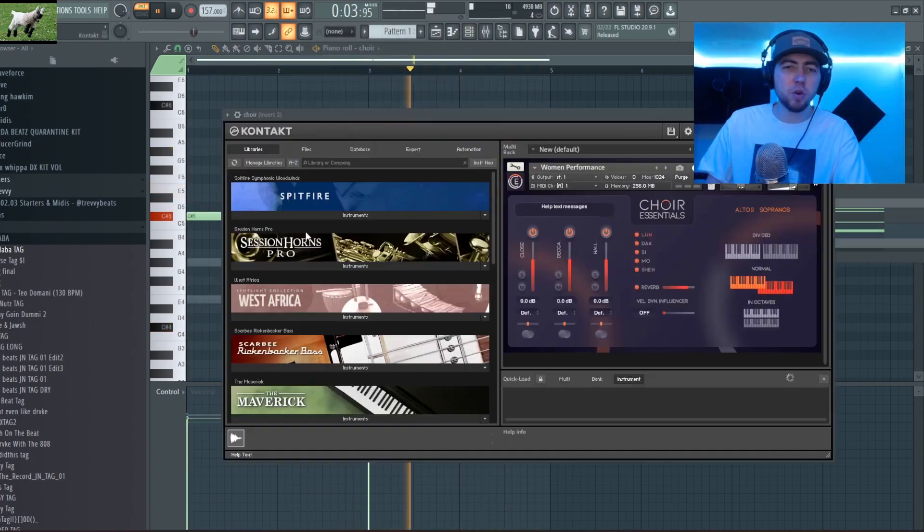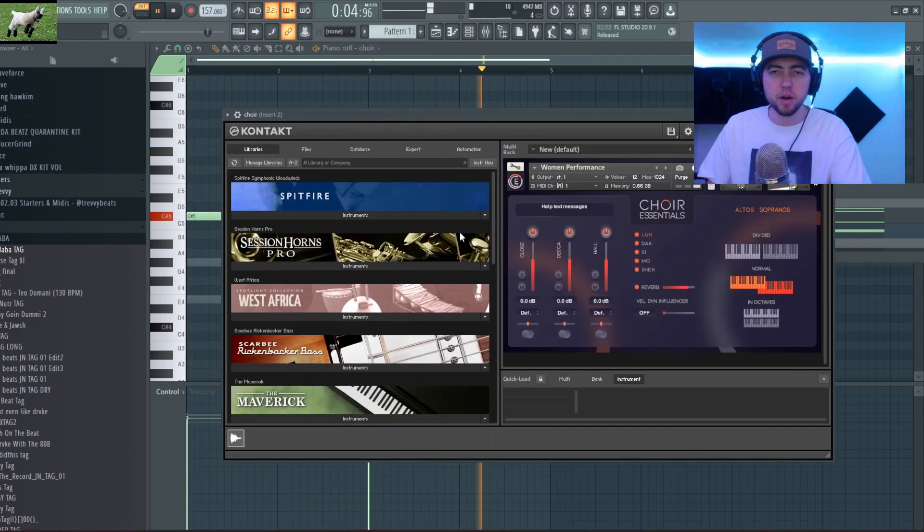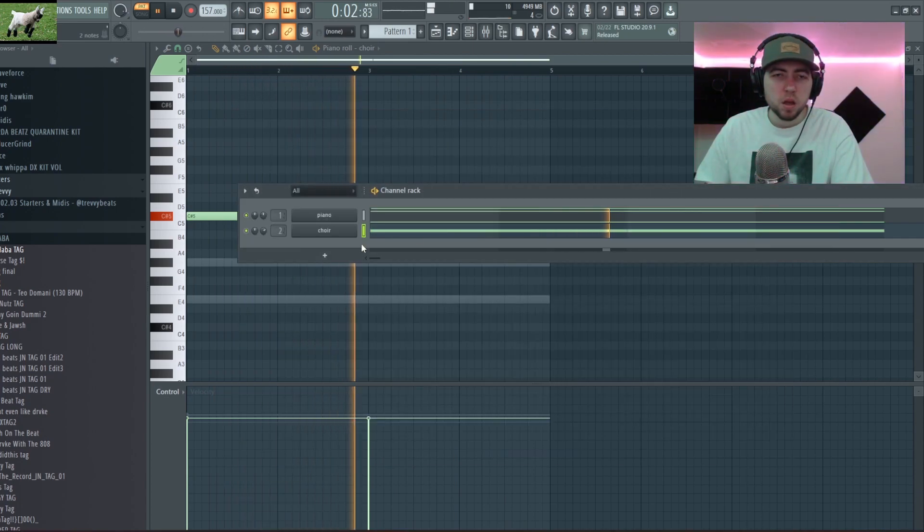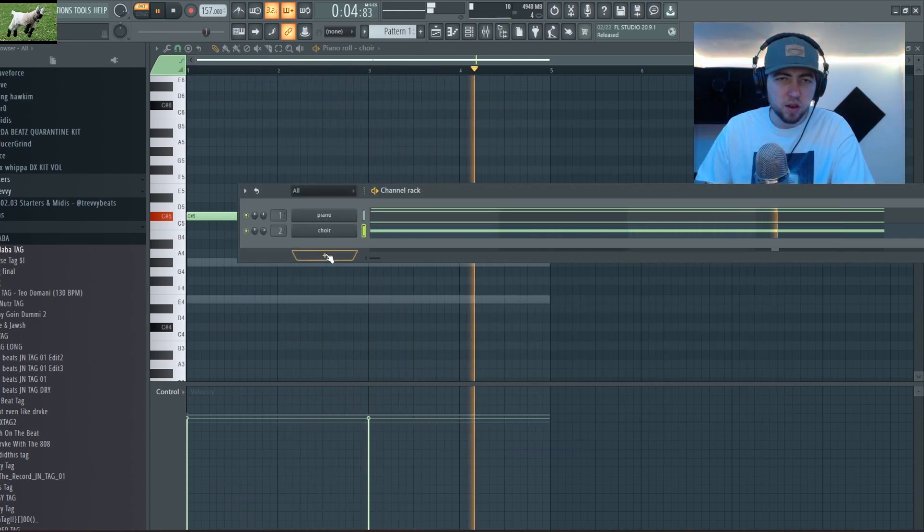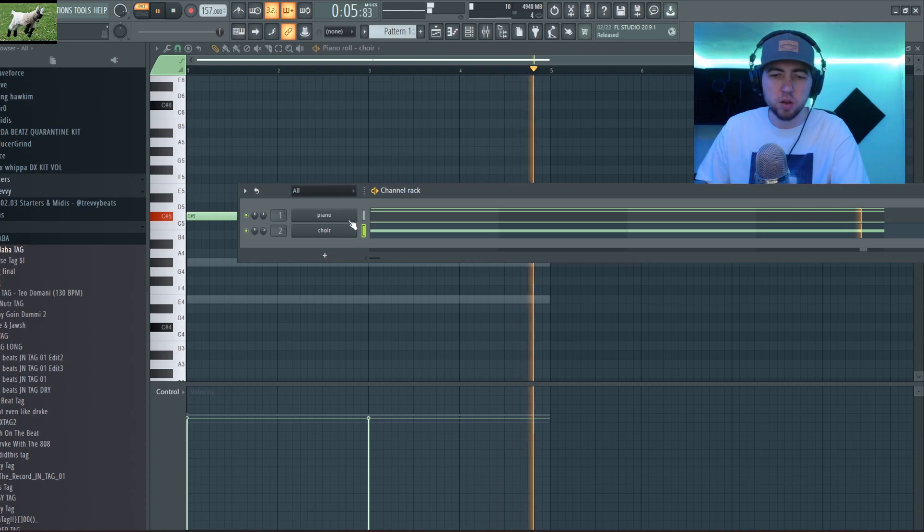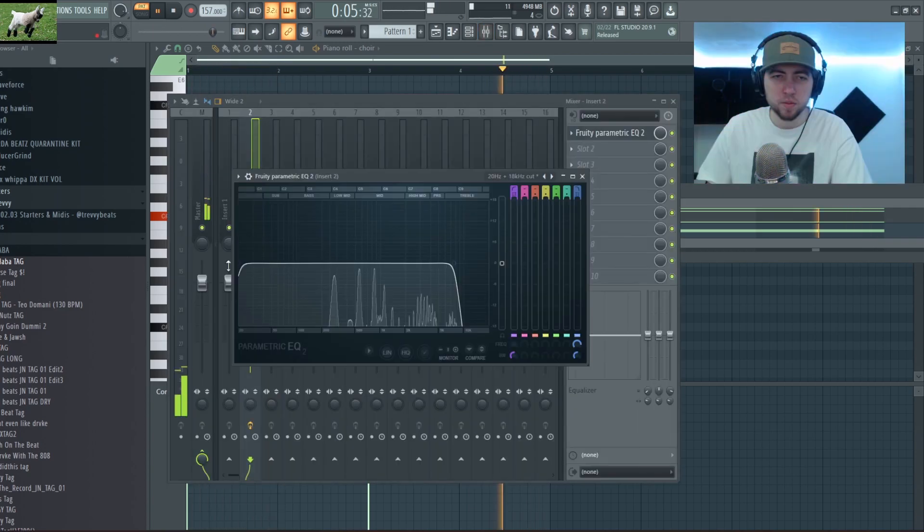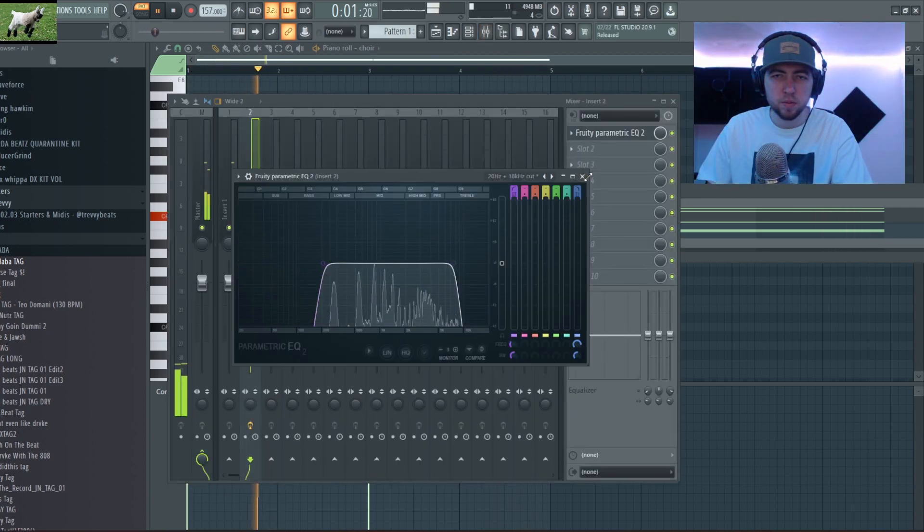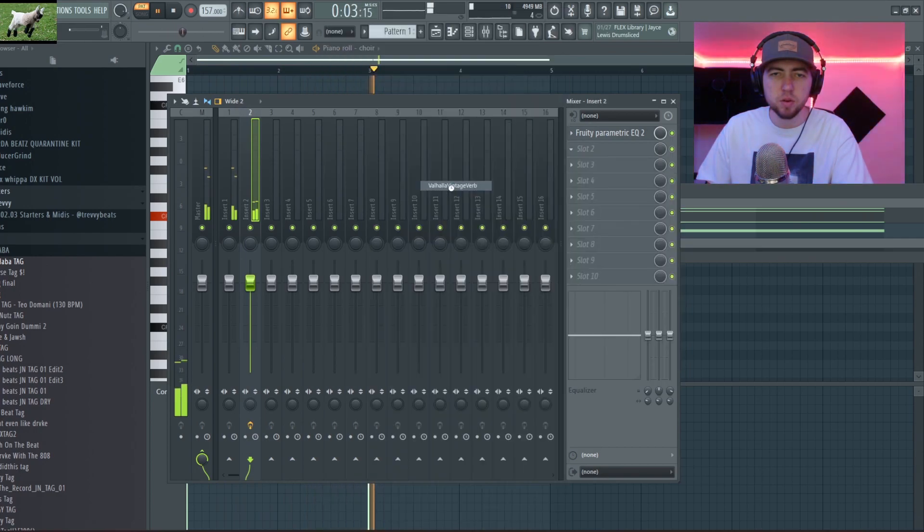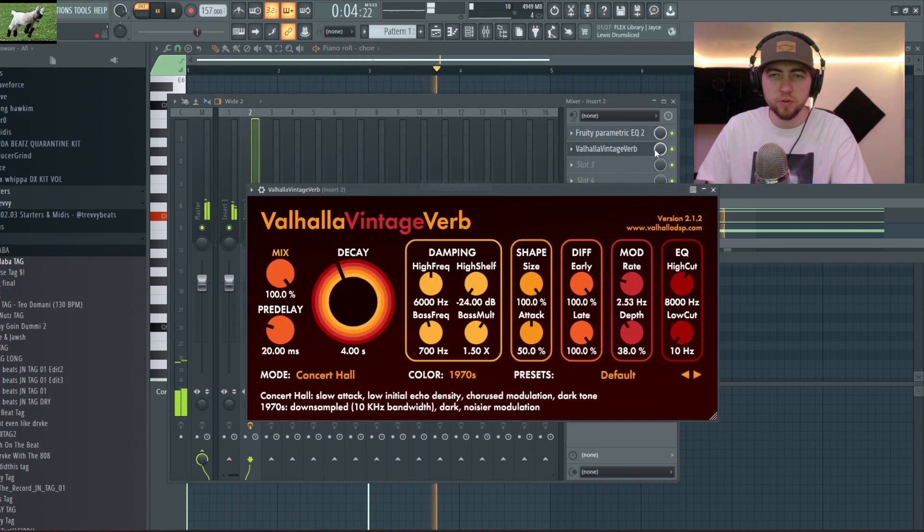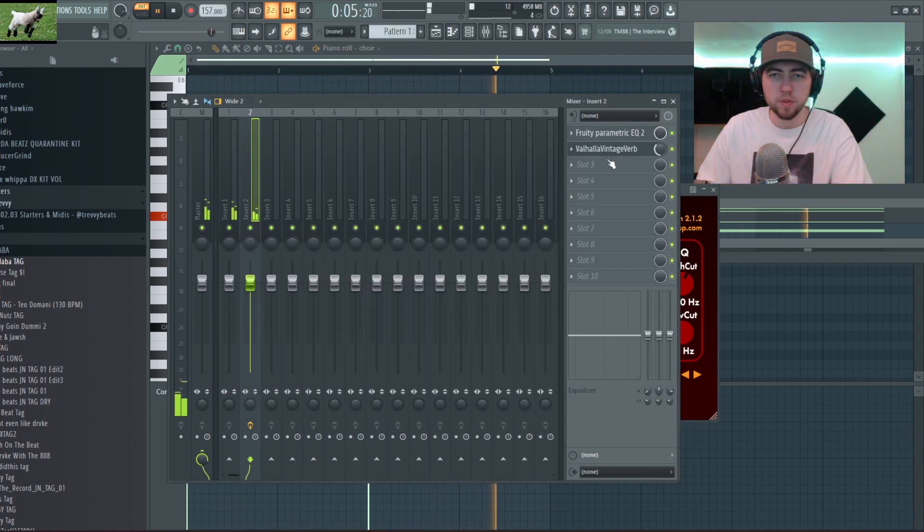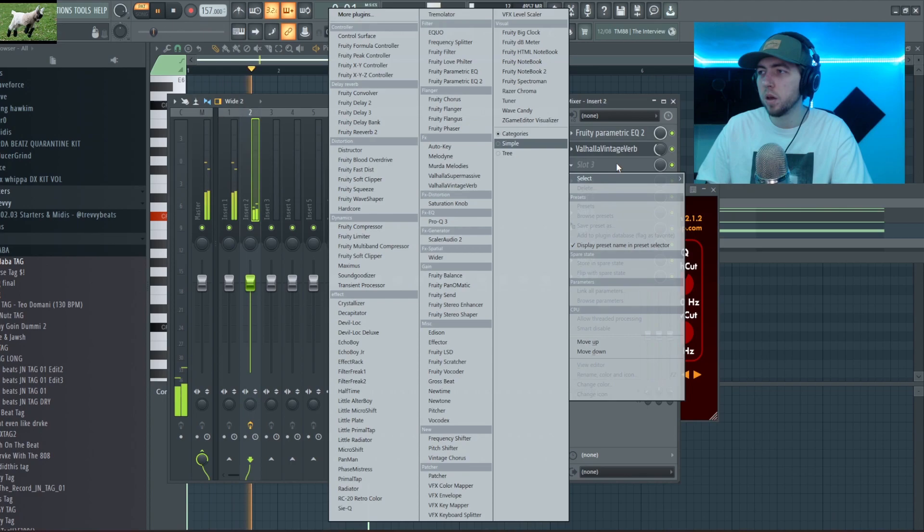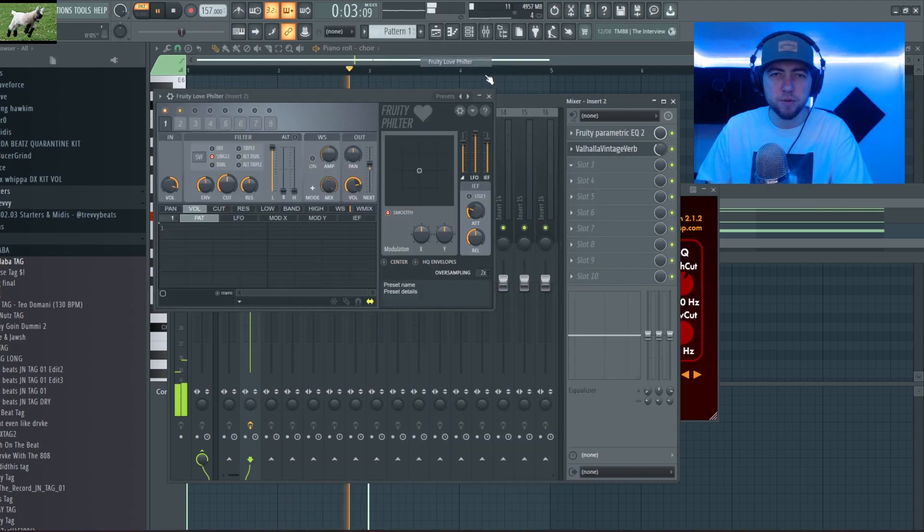Alright so I got this choir out of Kontakt, the Choir Essentials bank and I like how it sounds so I'm gonna add some effects to it. I'm gonna add an EQ, I'm gonna add some reverb, turn it down a little bit and now I'm gonna add a Fruity Love Filter.